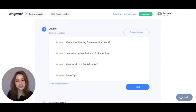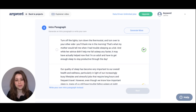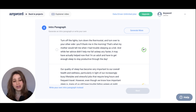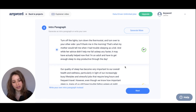The AI has generated an outline for us, and I really like it, so I'm going to hit next. Here are some of the intro paragraphs that the AI has generated. Remember, we can continue to generate more as well. I'm going to go with this first intro paragraph and hit next.